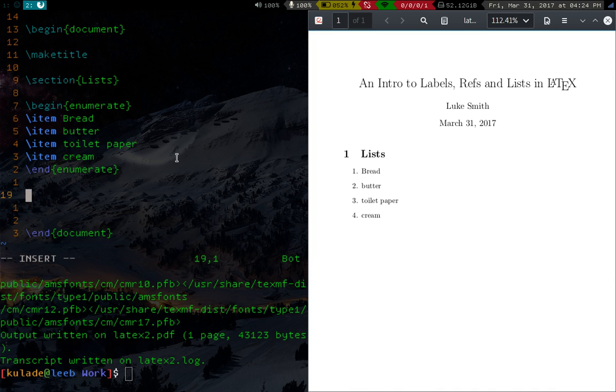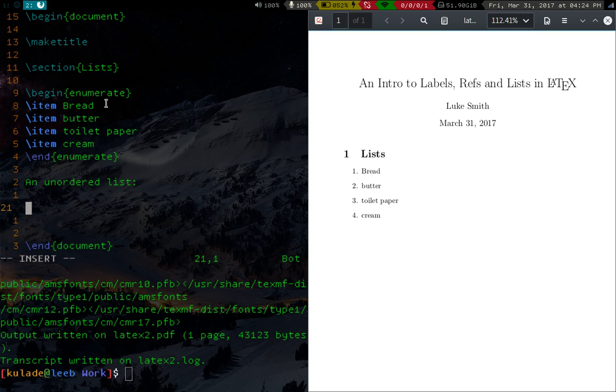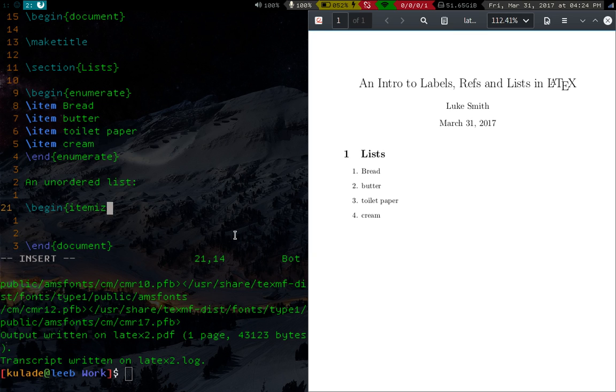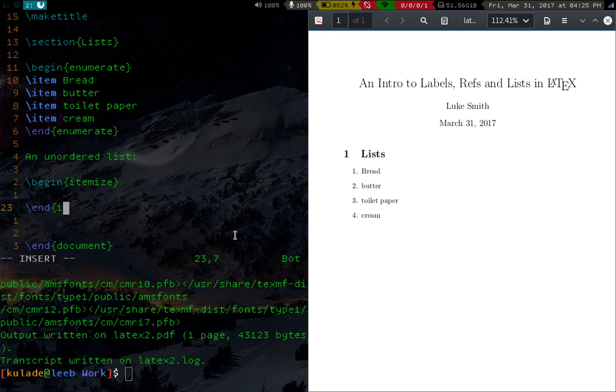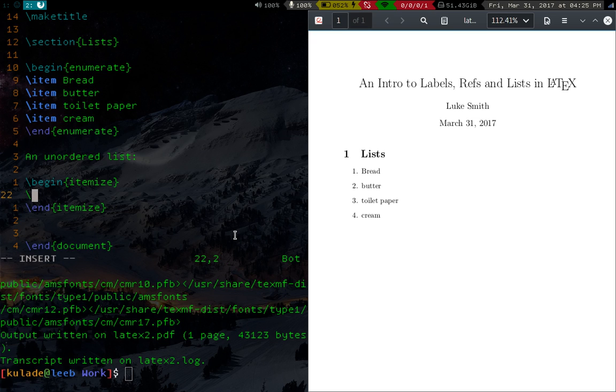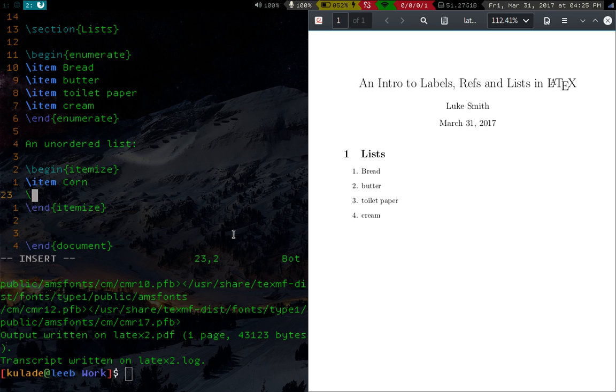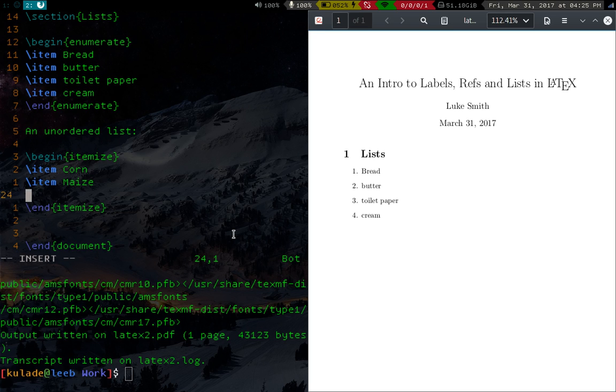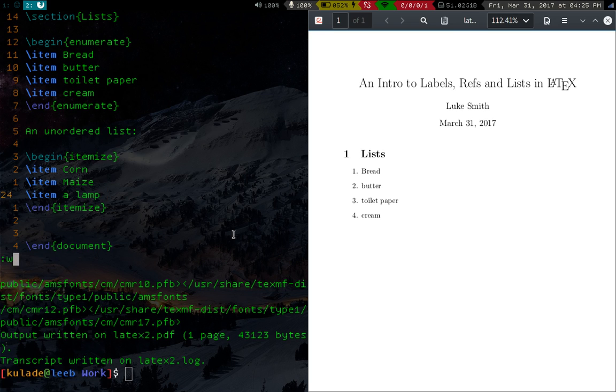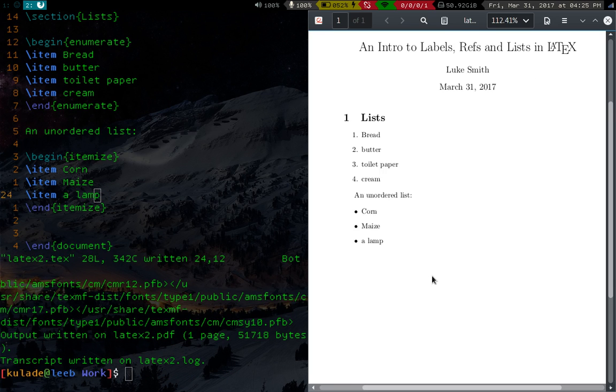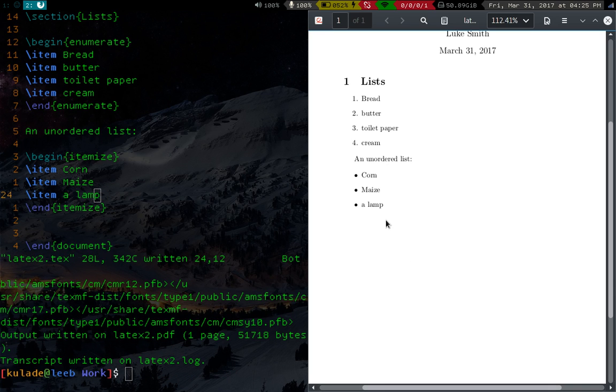So let's say you want an unordered list. To do that, for the numbered one we used enumerate, for an unordered list you use itemize. So itemize, now I'm really careful with my spelling, itemize. And you also use the item function to actually add items to it. So let's say corn, maize, I guess corn and maize are the same thing but whatever. Let's see, lamp, okay. And if you compile that, you will see you have an unordered list.